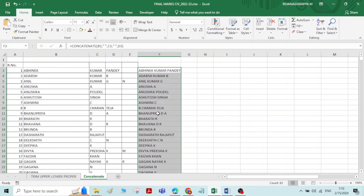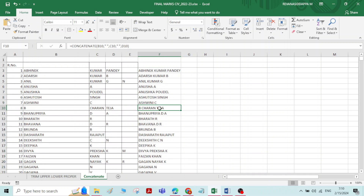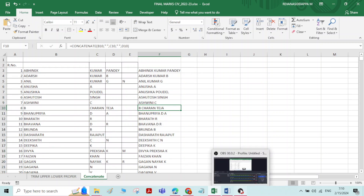Now you can see all the names have been combined. So that is all for this video. Thank you.